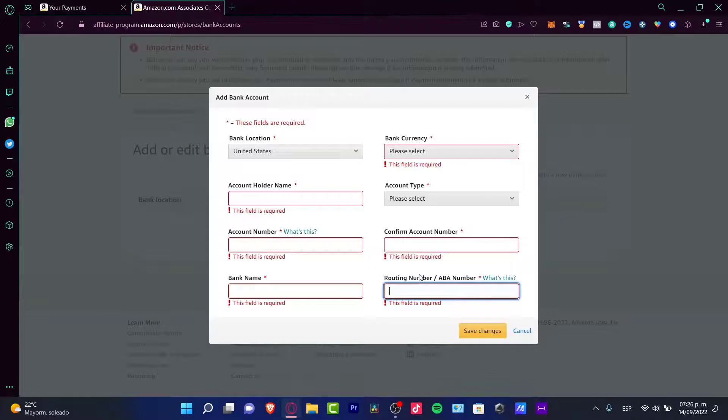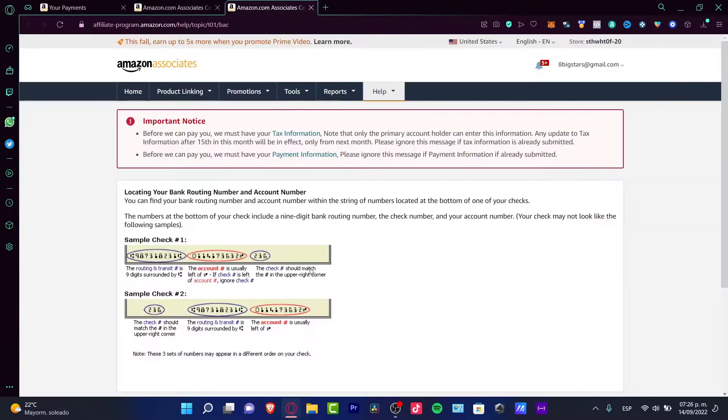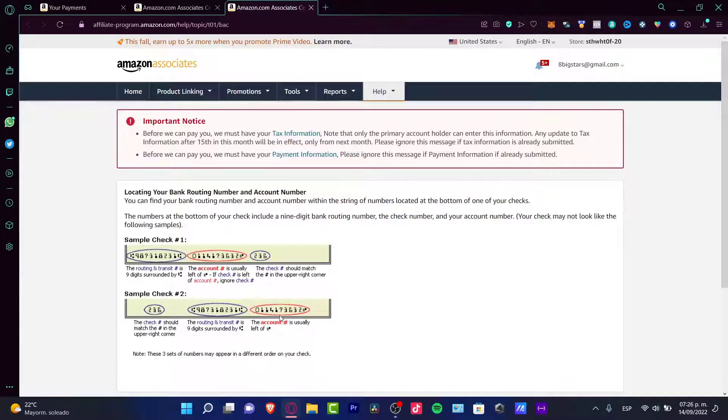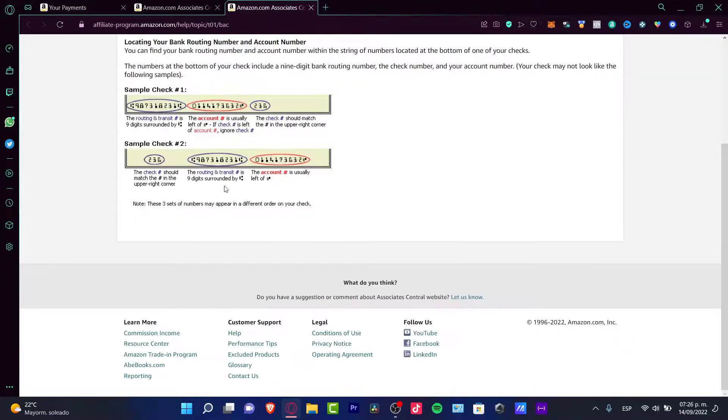If you don't know what that is, you can click here and it's going to redirect us to an article from Amazon explaining what the ABA means. It's actually a sample check. It's a number that you can usually see on the left side of a check.